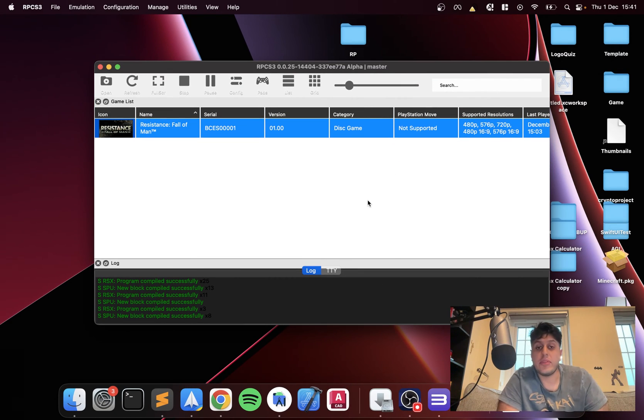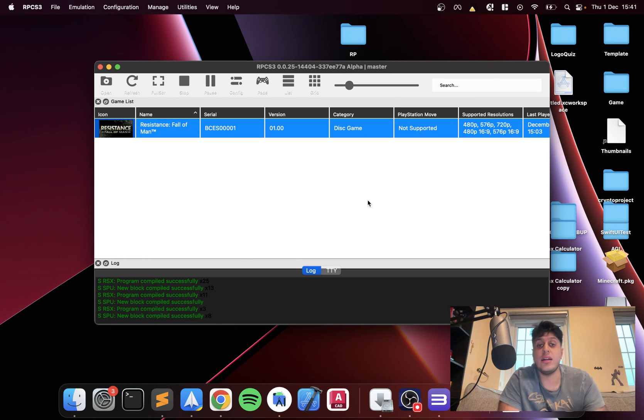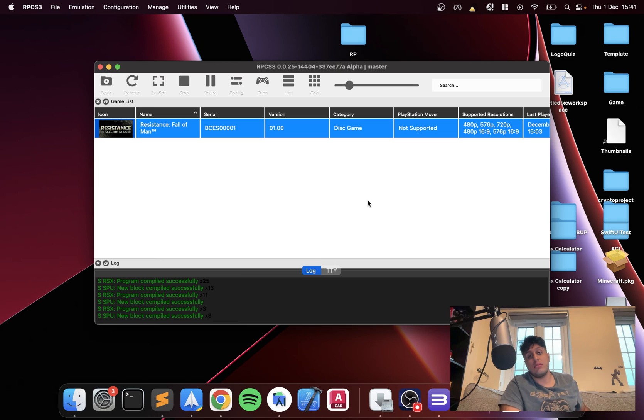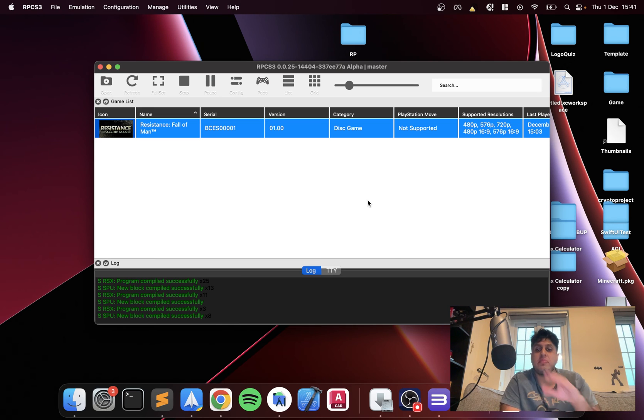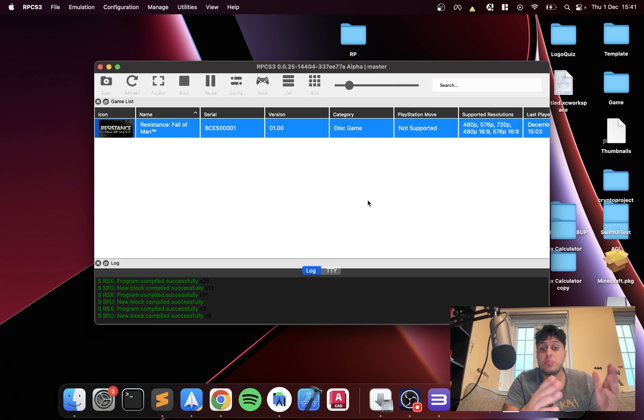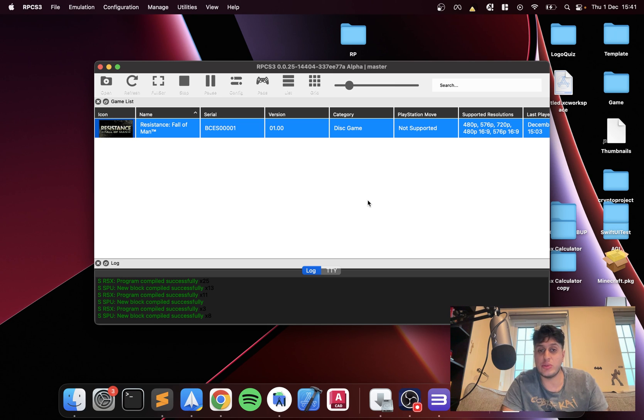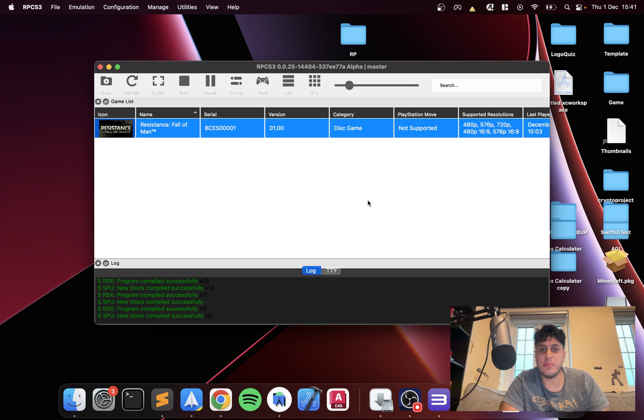So yeah, that's it. That's how you set up your DualSense controller on Mac. Simple as that. If you have any questions, feel free to post in the comments. If you love the video, give it a thumbs up, hit that subscribe button, and I'll see you in the Discord group for more great content. Bye bye.